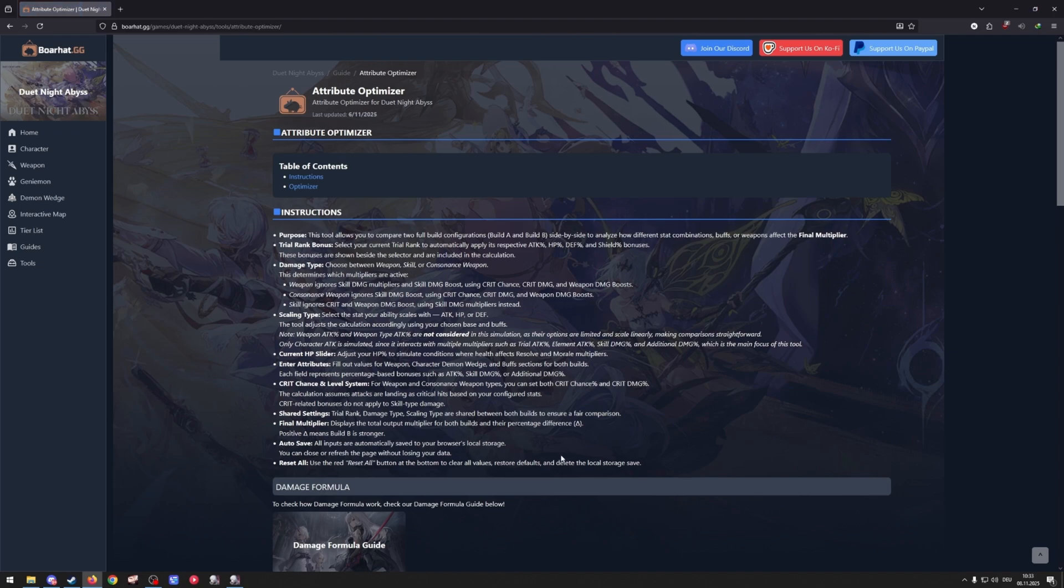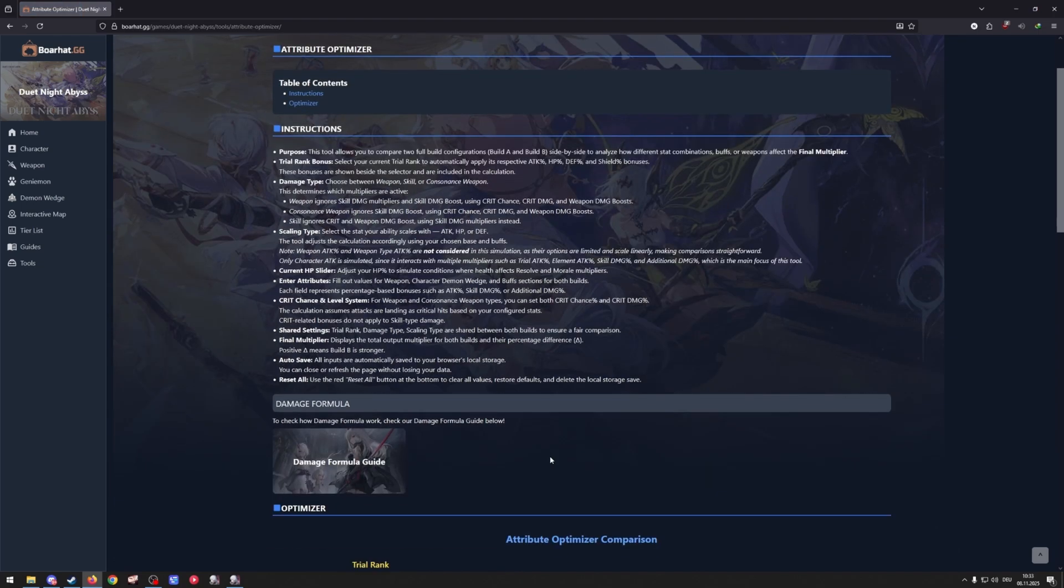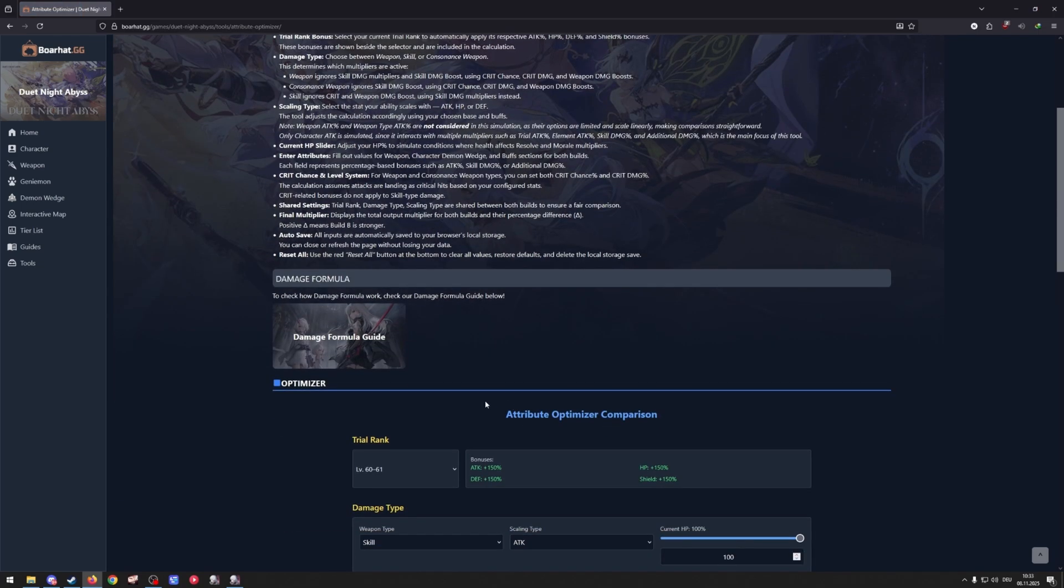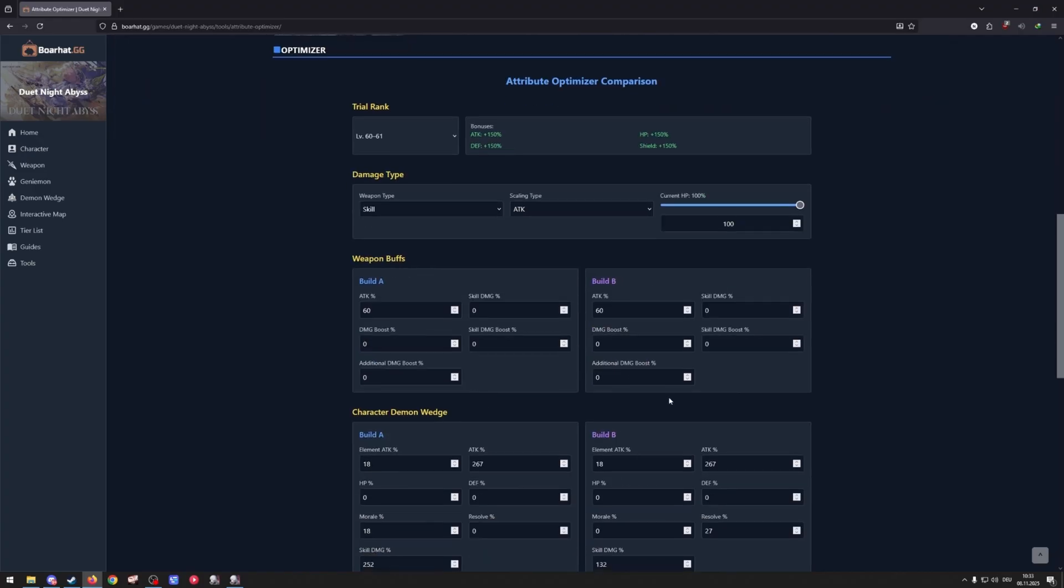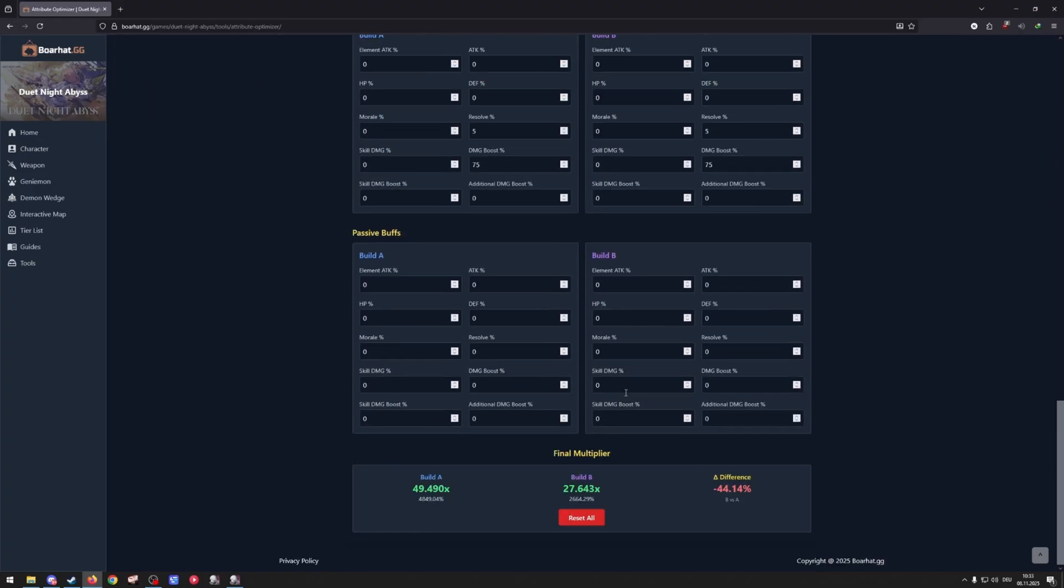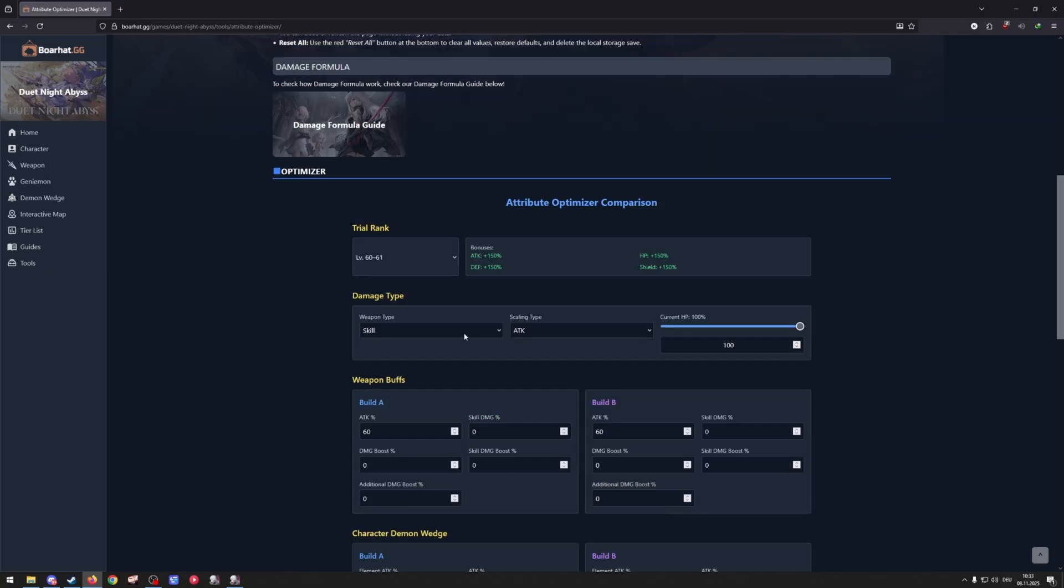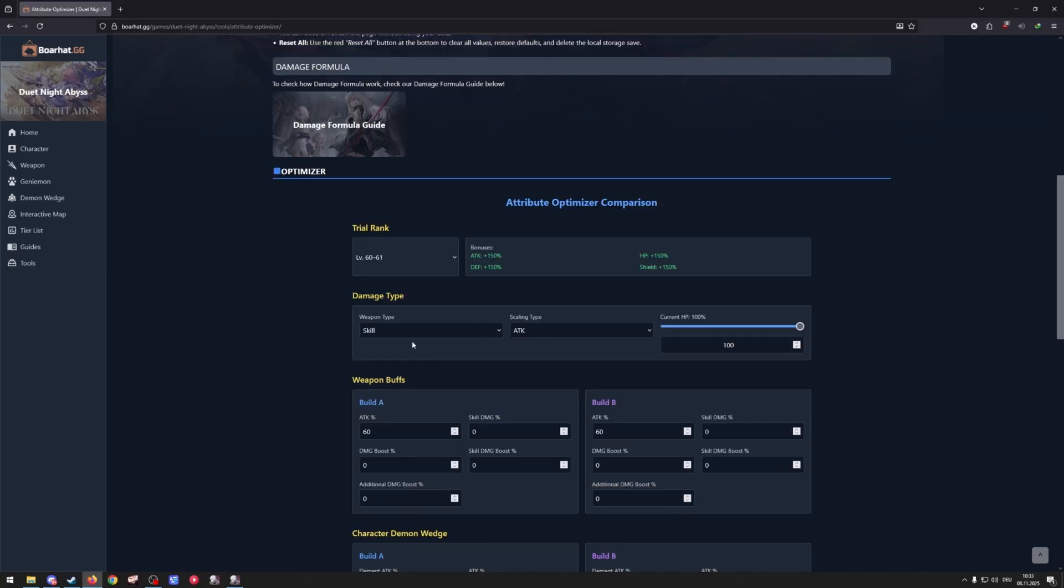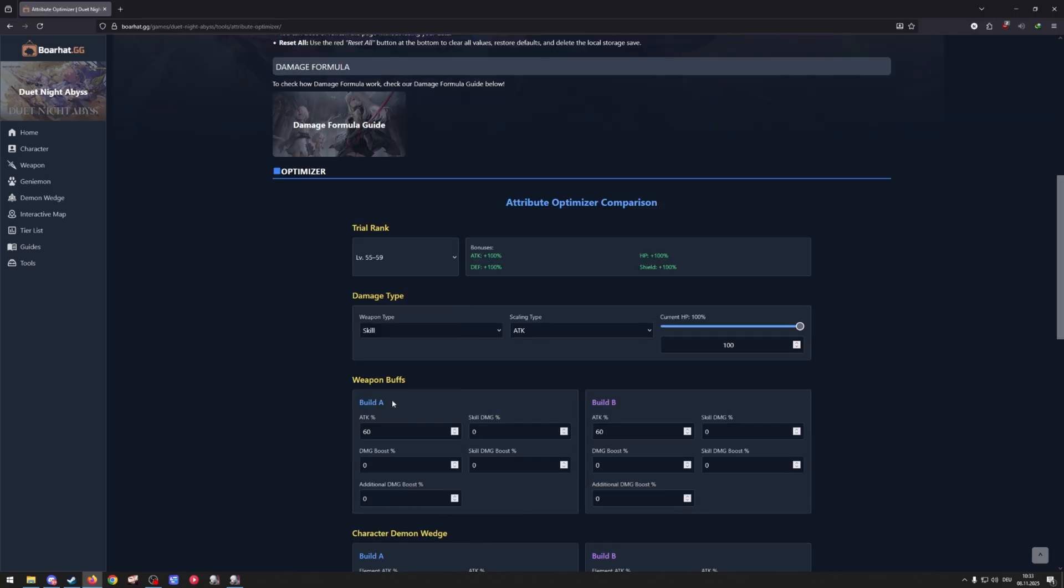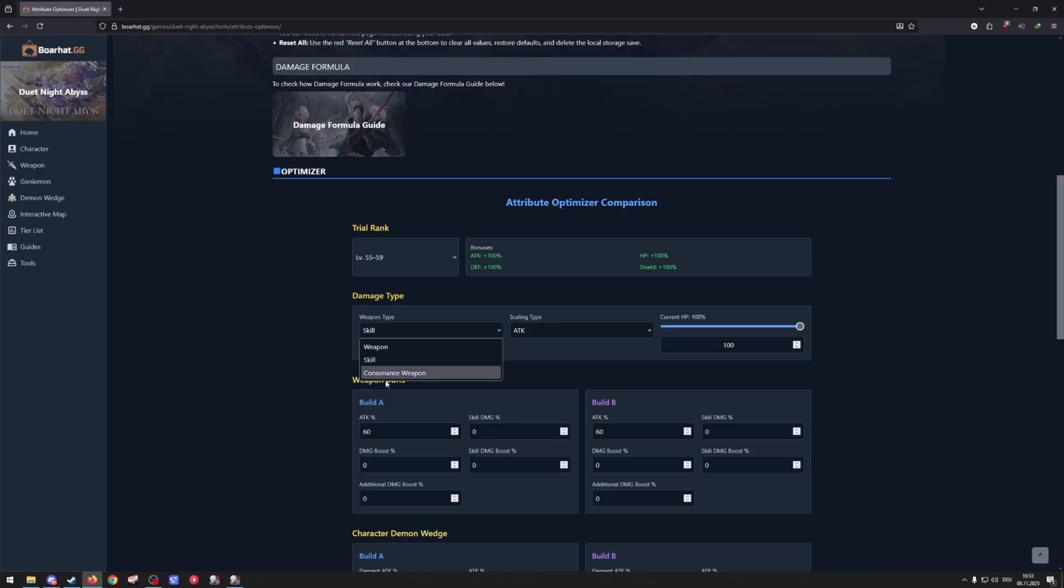Let me quickly explain it to you. This optimizer pretty much compares two builds with each other and tells you the damage difference of the two builds and what build is better. Now how to use this I'll show you real quick. First off you pick your trial rank, minus 59 right now, then you pick what kind of damage you want to actually check out.